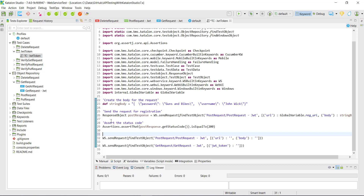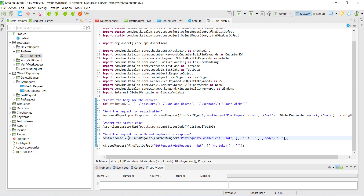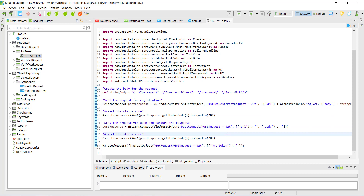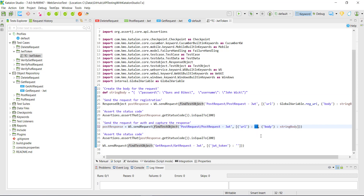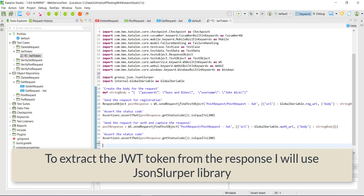Then we need to send the request to the authentication URL. When the request is successful, we will get the response and the JWT token will be in the response. I will use the response object here and again verify the status code. For the second POST request, the body will remain the same and the URL is from the global variable. To extract the token from the response, I will use the JSON slurper library.